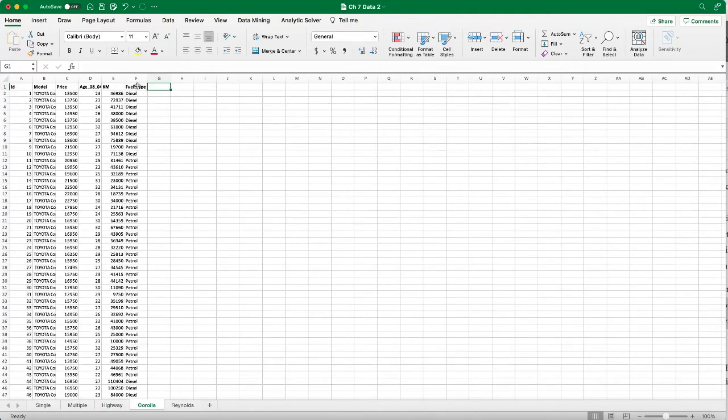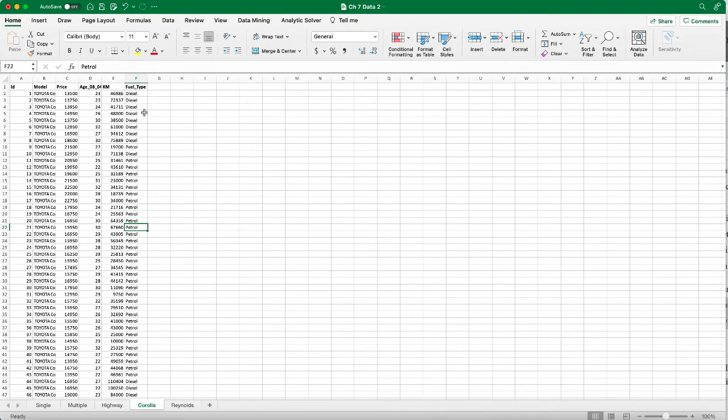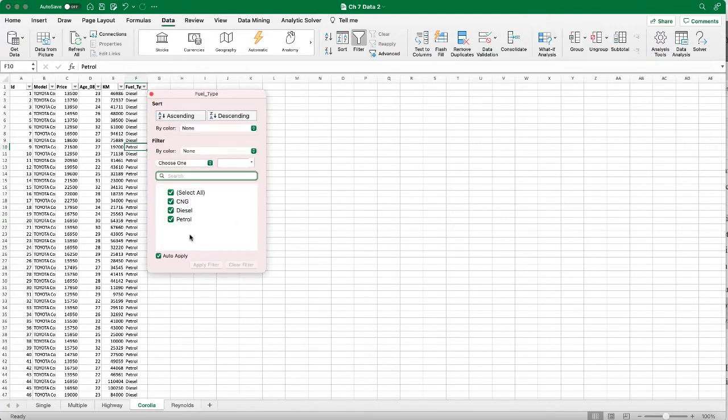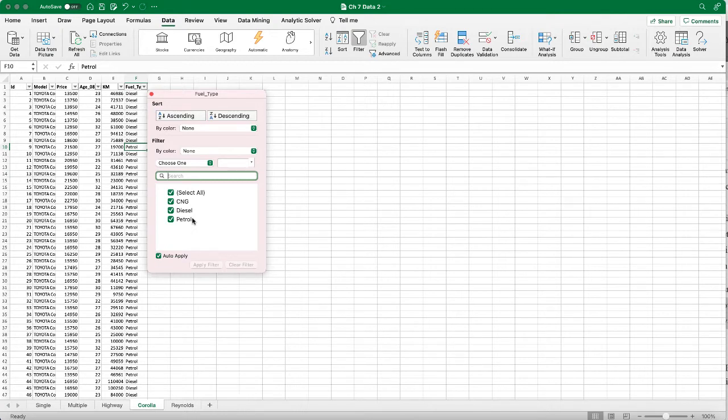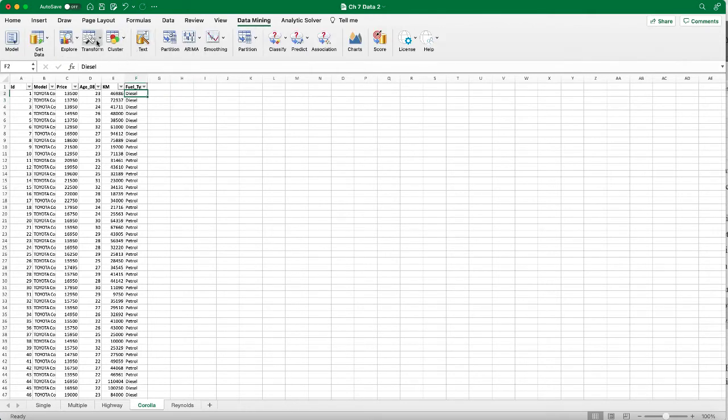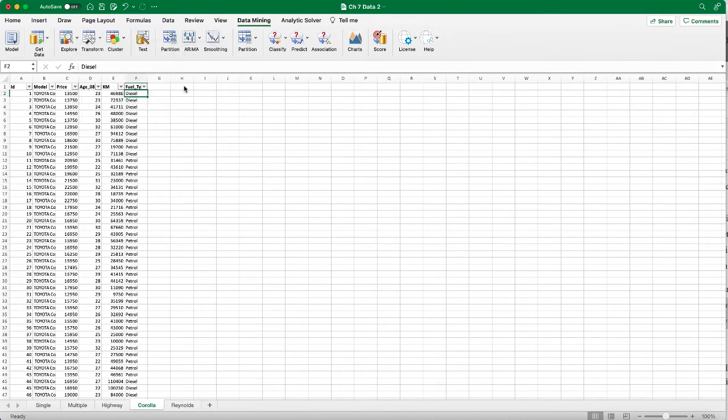When we have a categorical variable, we often have the original data set coming with text-based data for each category. For example, in this example we have a fuel type that is a categorical variable and it has three different types. If we use the filter we'll be able to see we have three different types of fuel. We need to transform them into dummy variables in order to further process and apply linear regression algorithms. What we do is we can use the Analytic Solver feature, so it's under Data Mining, Transform, and Categorical Data, Create Dummies.